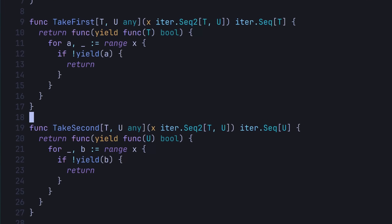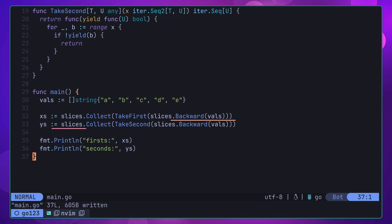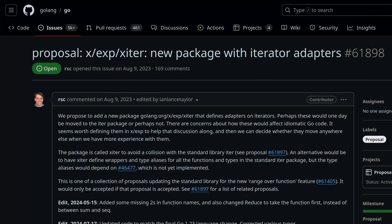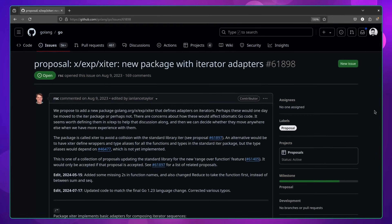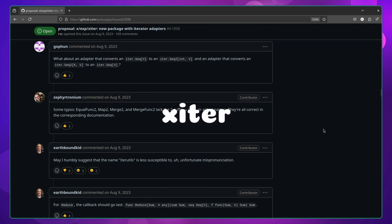Whilst being able to do these sorts of conversions is pretty cool, it does highlight something that I think is currently lacking when it comes to using iterators: adapter functions. These are functions to help you perform common actions when it comes to iterators, such as the swap one I just defined. Another example would be an adapter to turn an iter.Seq2 type into an iter.Seq, through taking either the first or second value of the Seq2 iterator. Whilst it's not exactly difficult to implement these helper functions, having them in the standard library would make working with iterators just that little bit easier. Fortunately, there is a proposal for an extension package for iterator adapters, which has been dangerously named xiter or ziter. Here is where we can expect to see some of the possible utility functions being added to the standard library in a future version of Go.